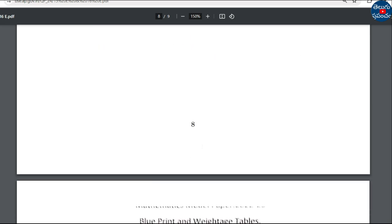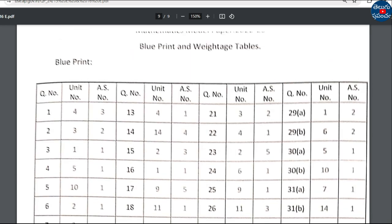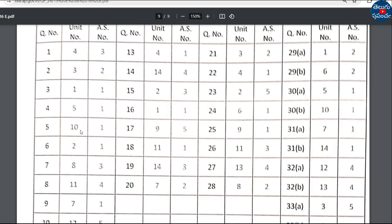Finally, we have a blueprint. We will print the first question — which unit is the 1st question. The 7th question is unit number 8; unit 8 is the 7th question.